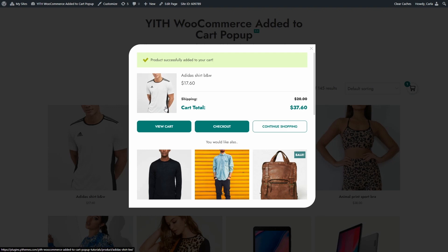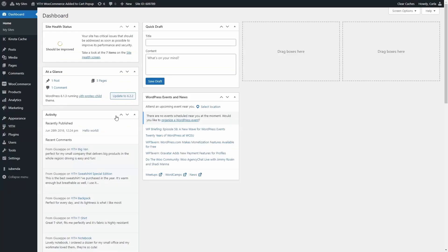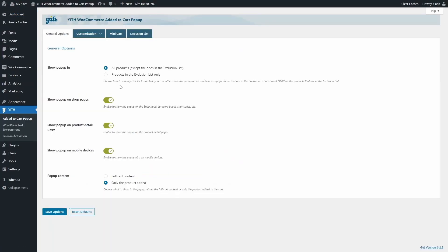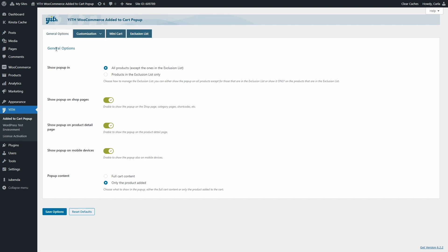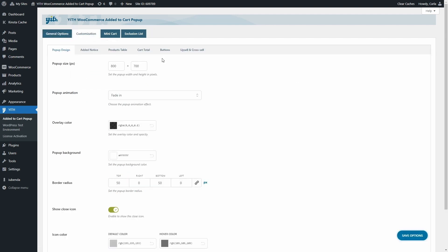Let's see the plugin settings. In the dashboard, under Added to Cart Pop-up, we'll find four tabs: General Options, Customization, Mini Cart, and Exclusion List. In the General Options tab, we can decide whether to show the pop-up on all products except those in the exclusion list, or only on products in the exclusion list. We can also choose to show the pop-up on shop pages, product detail pages, mobile devices, and whether to show the full cart content or only the product added.